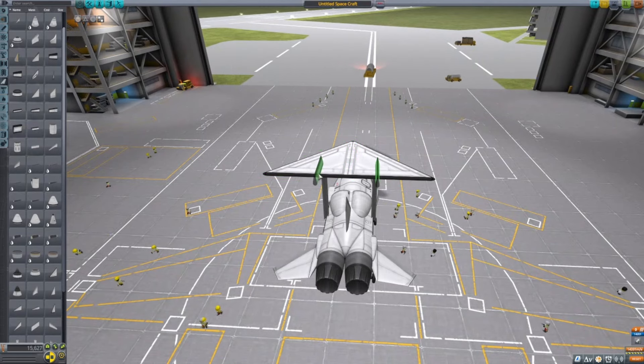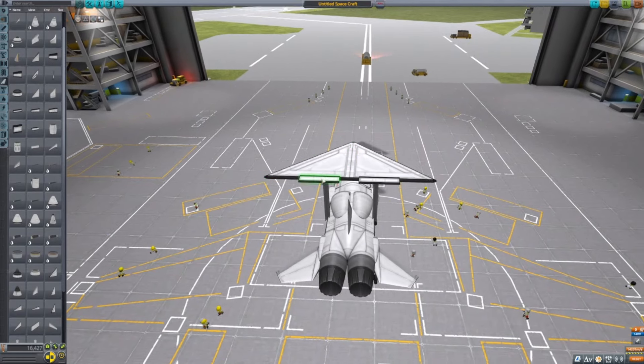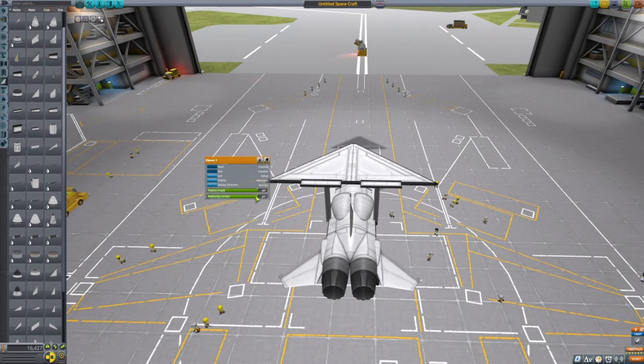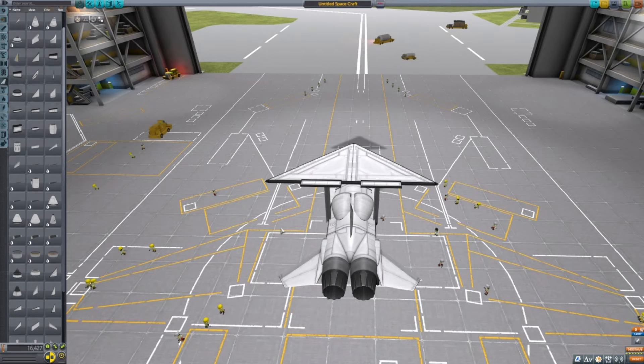Then you're going to want two elevons and just put them here. Set them to roll.